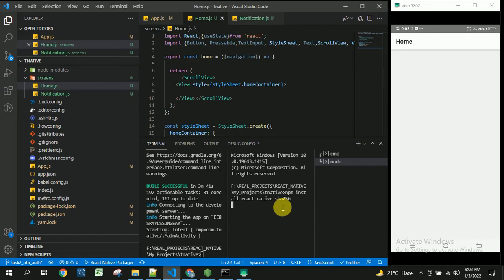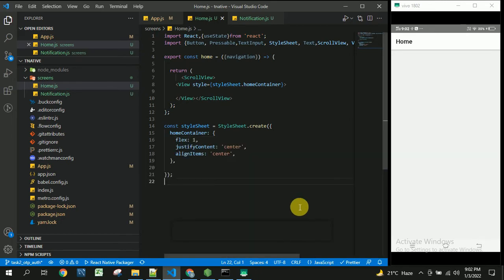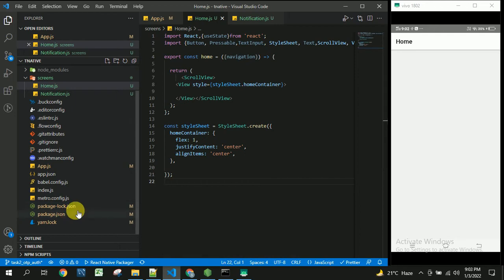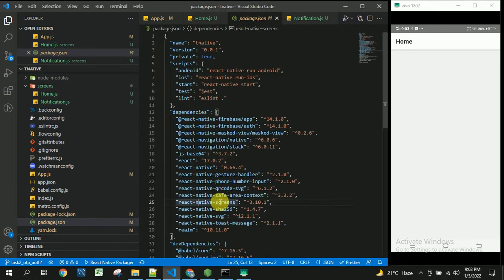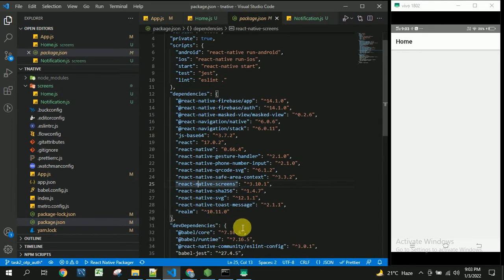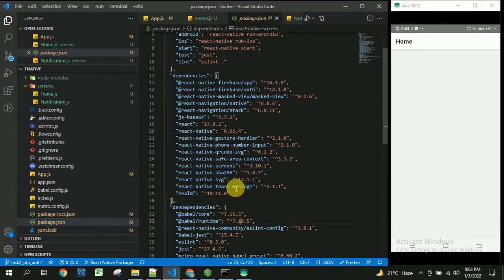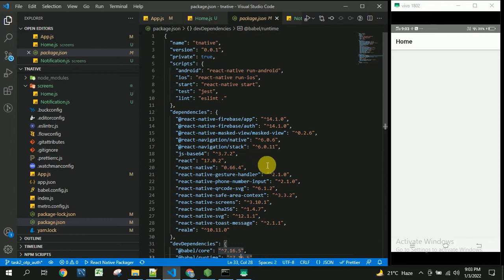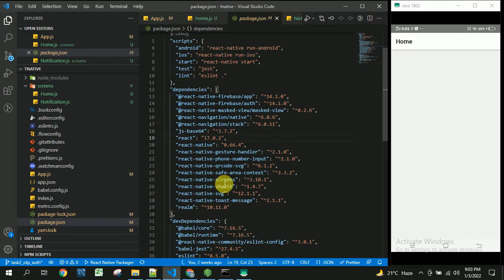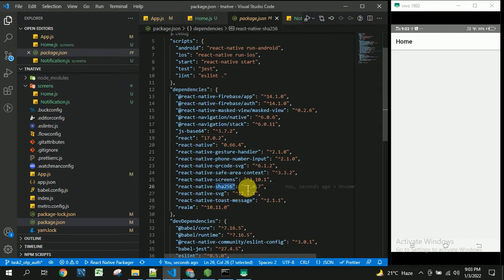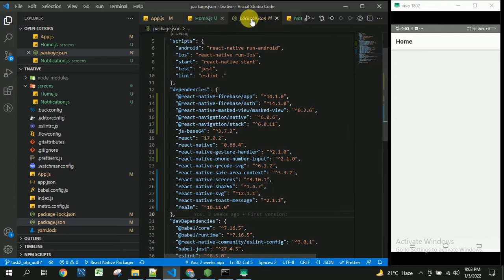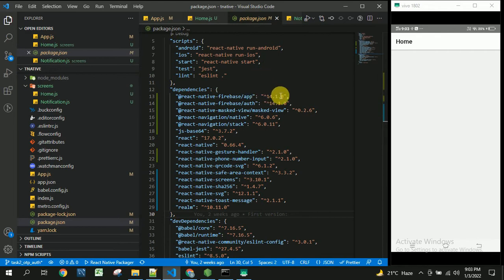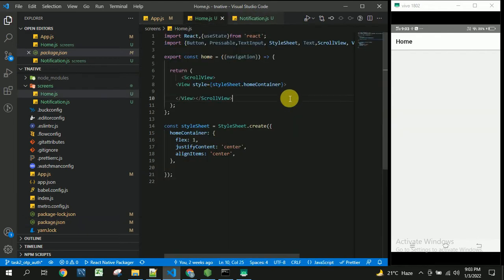So it got successfully installed and you can see or cross verify in the package.json. This should be the SHA256 package. It is 1.4.7 when I am installing this so it might vary whenever you watch this video and install in your application.